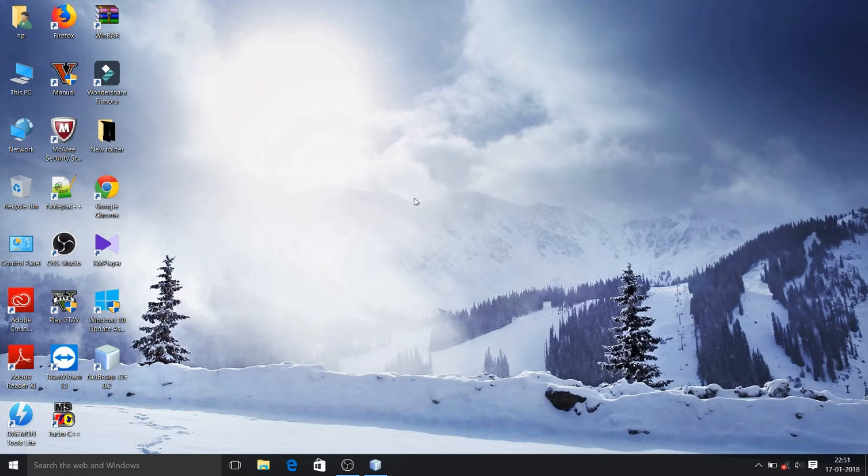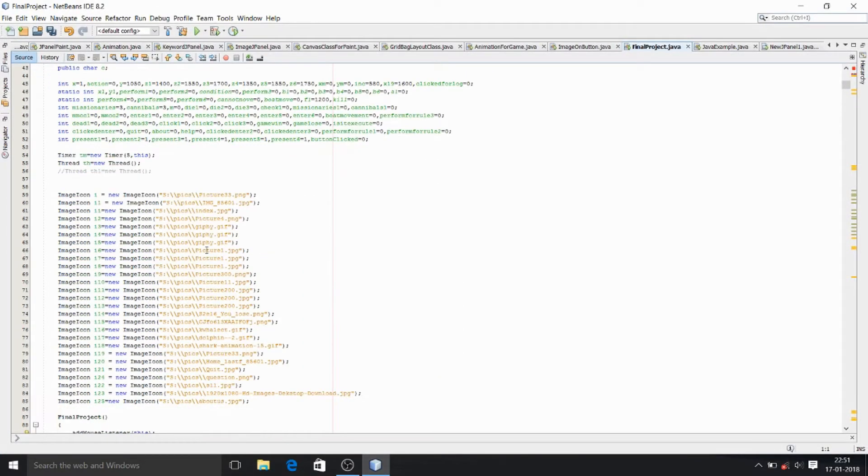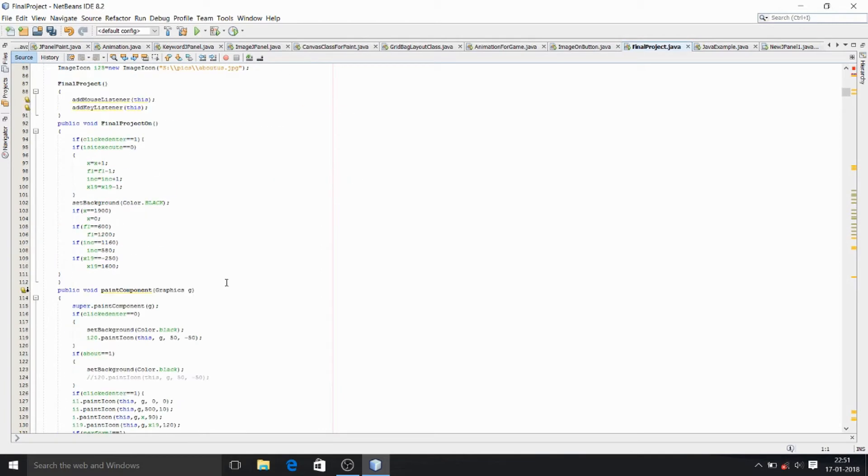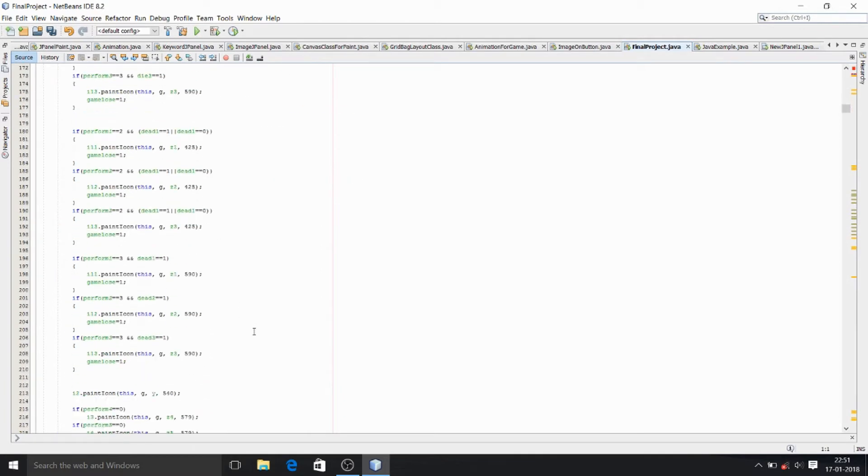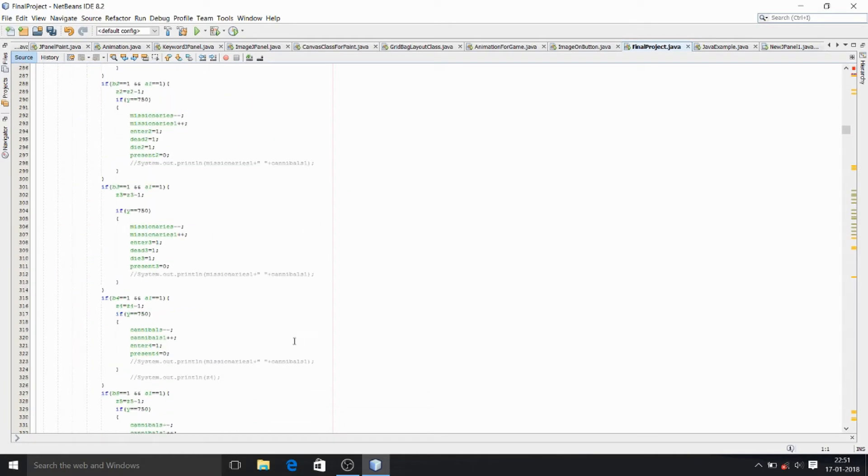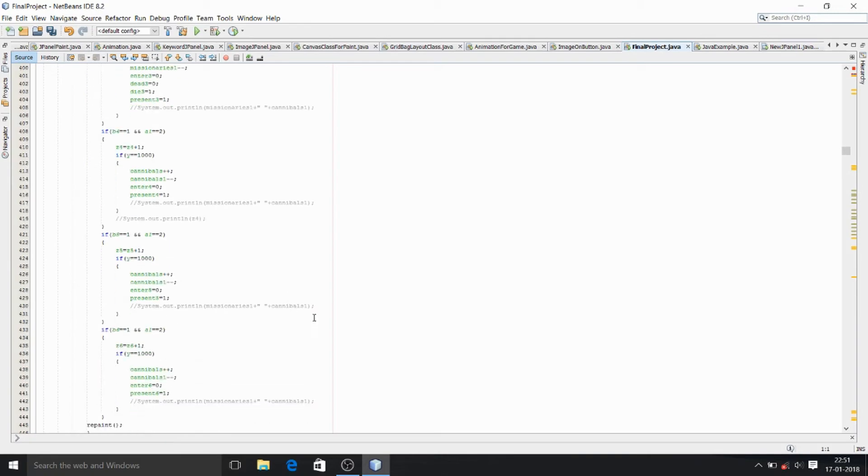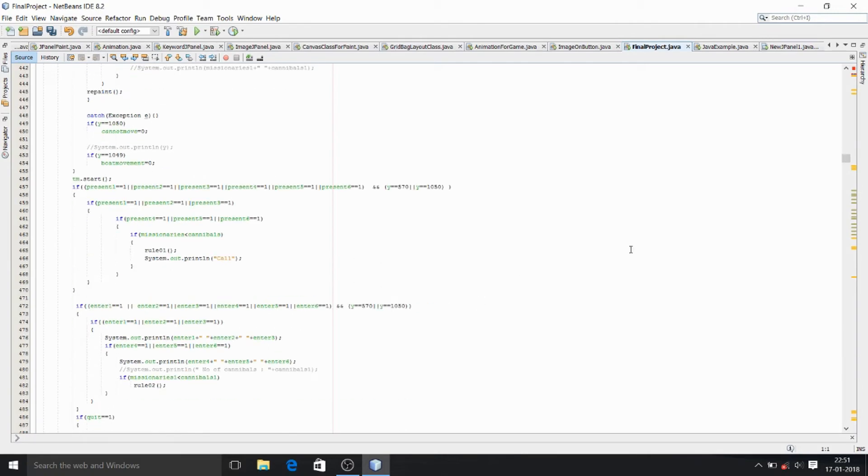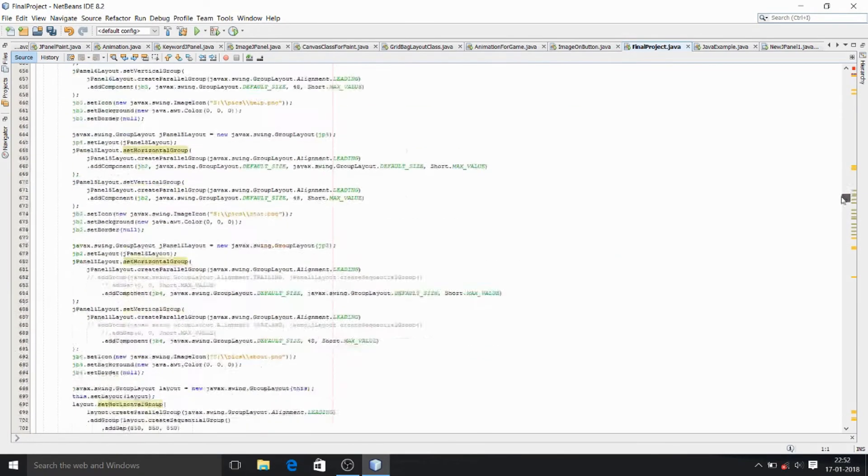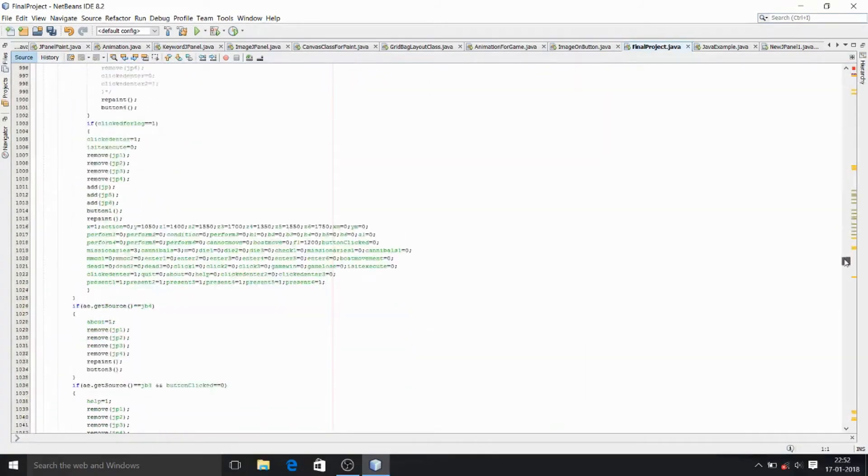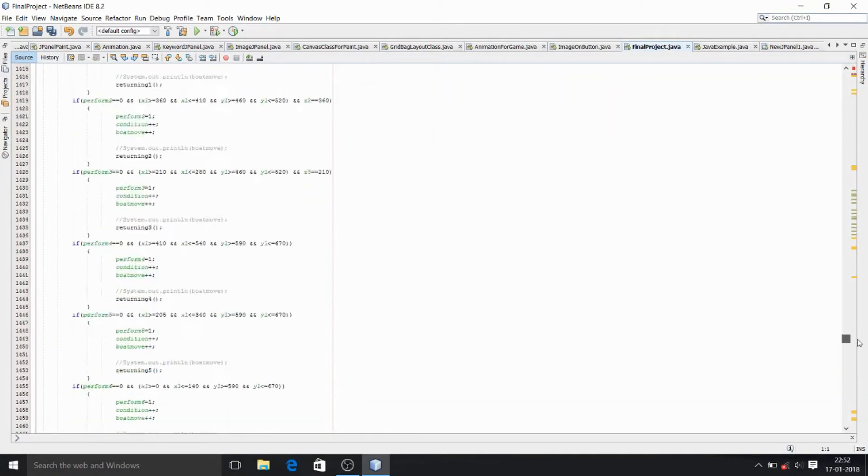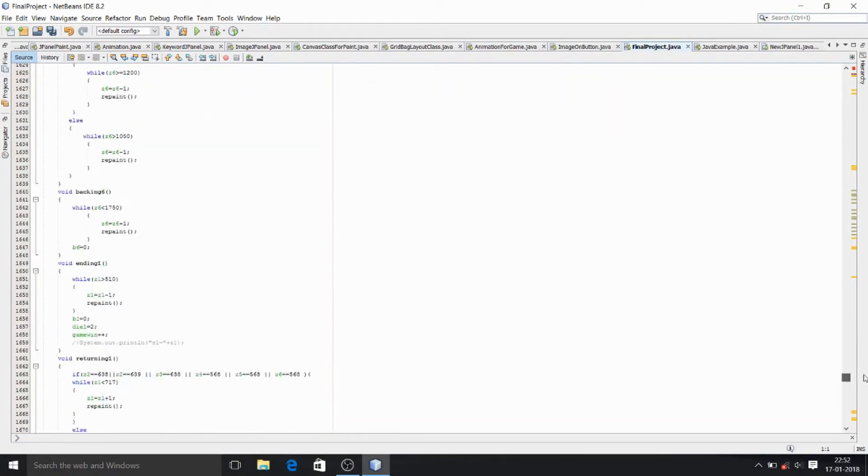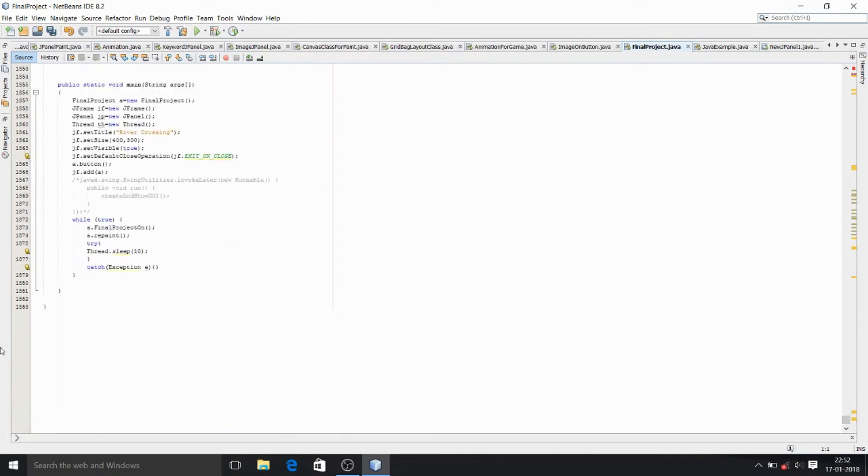I'm going to open the NetBeans IDE and here you can see the coding. You can see that the code is very long, and if you go through it you can find that the lines of code is 1,883.